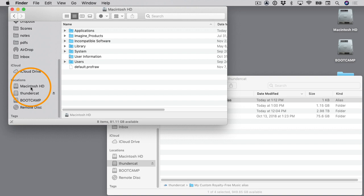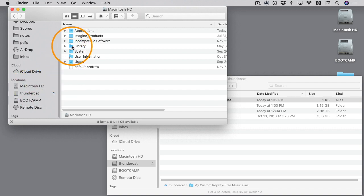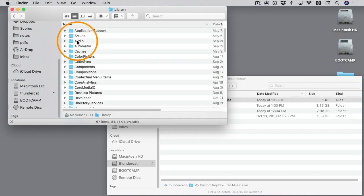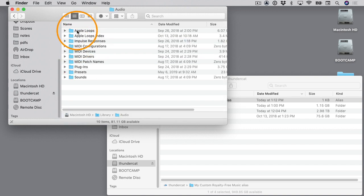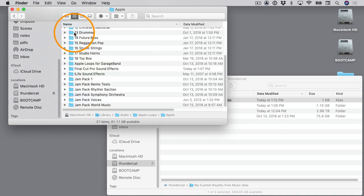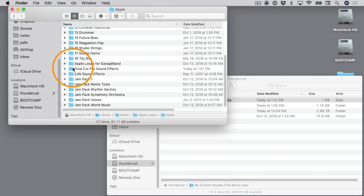Once you're on your system drive, you should see a folder called Library. I'll double-click on that, and then I'll go inside the Audio folder, and then I'll go inside the Apple Loops folder, and then inside the Apple folder. Then there's a folder here called Final Cut Pro Sound Effects. I need to go inside that.